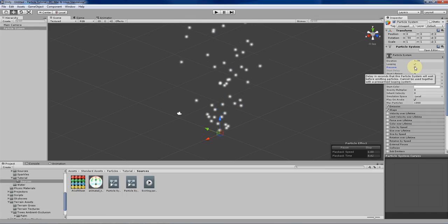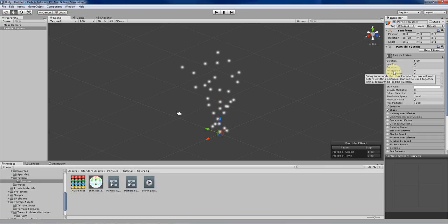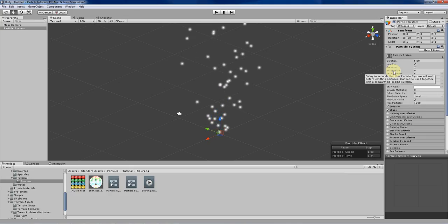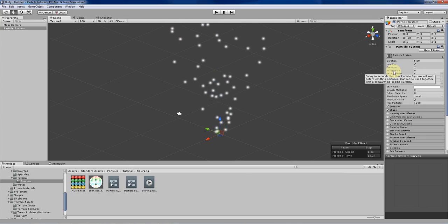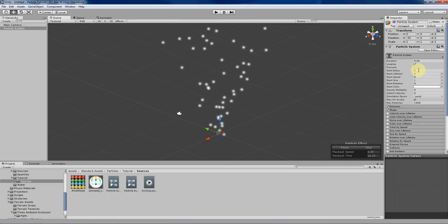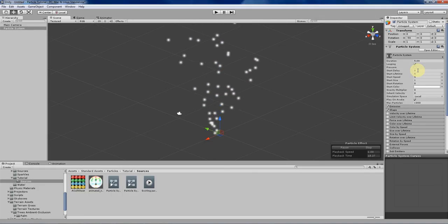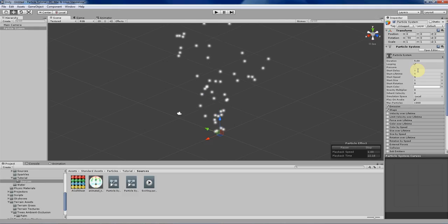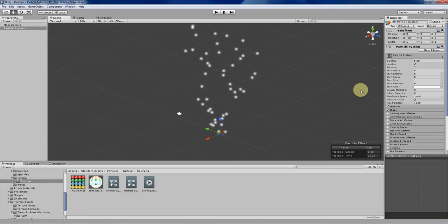Start delay is something I'll explain more in later videos — it basically has to do with multiple particle systems. When you want a delayed effect for an emitter to start playing particles, you can input a value here. For example, if you wanted the emitter to pause for two seconds before playing particles when spawned, you can specify that here.